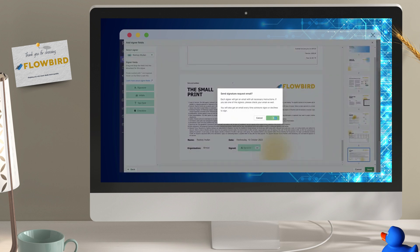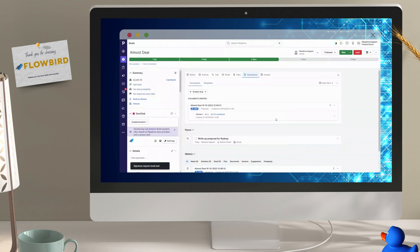And send. You can track views and signatures right from the deal. How easy is that?